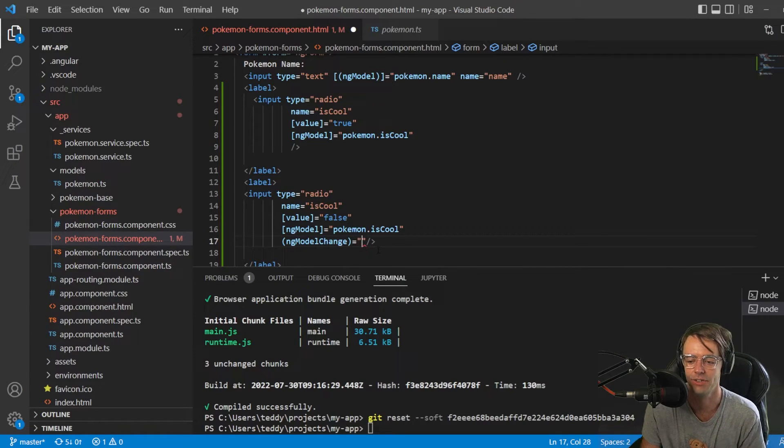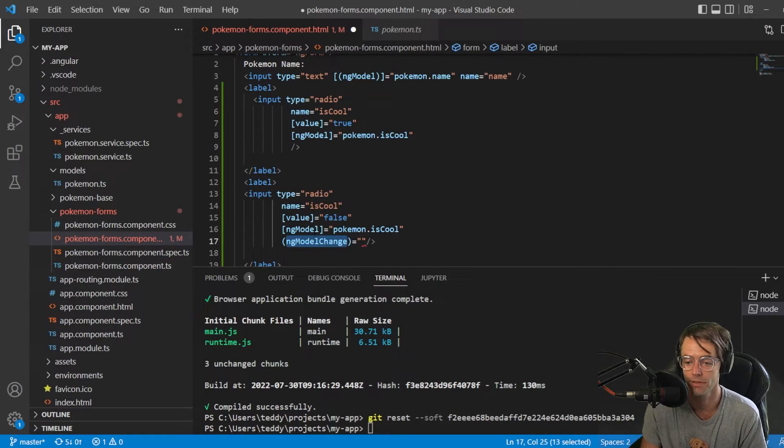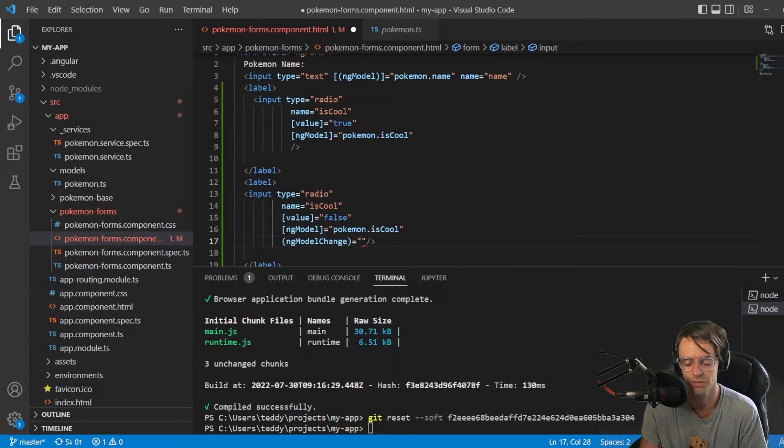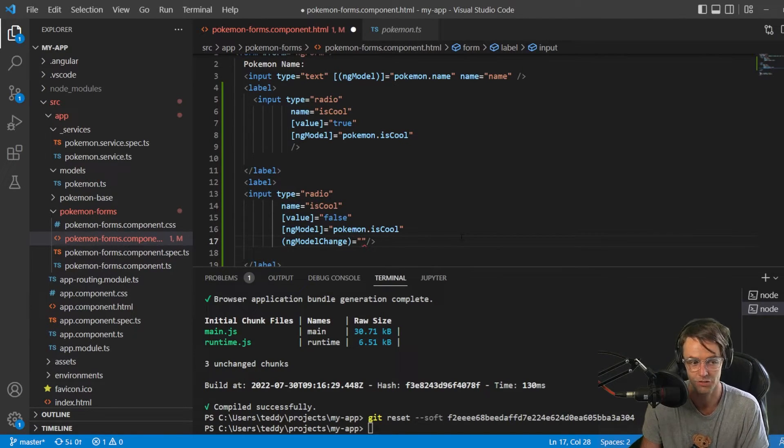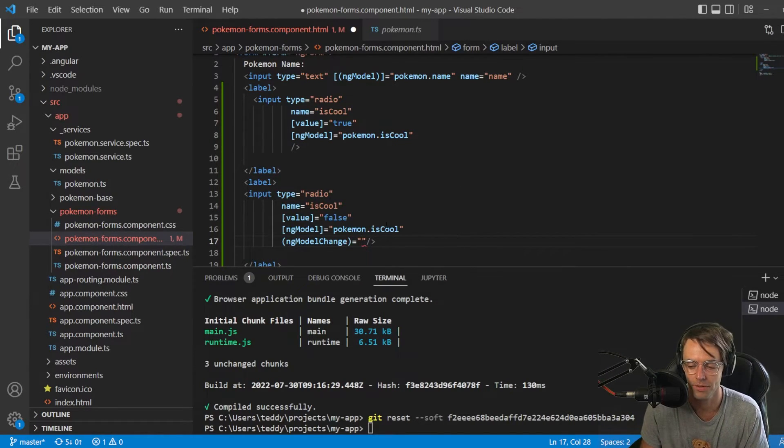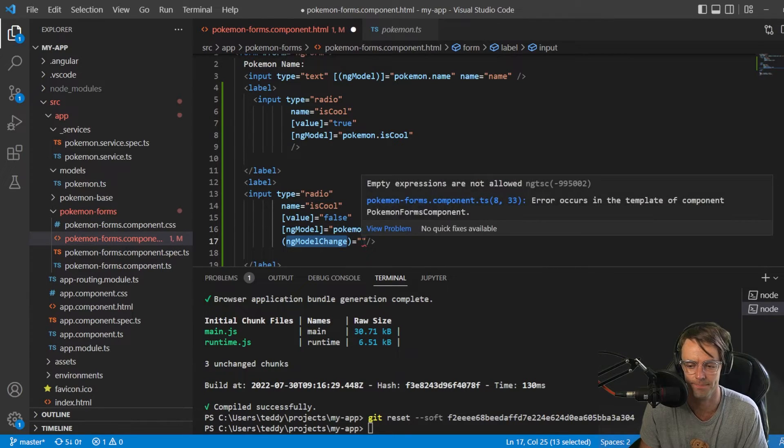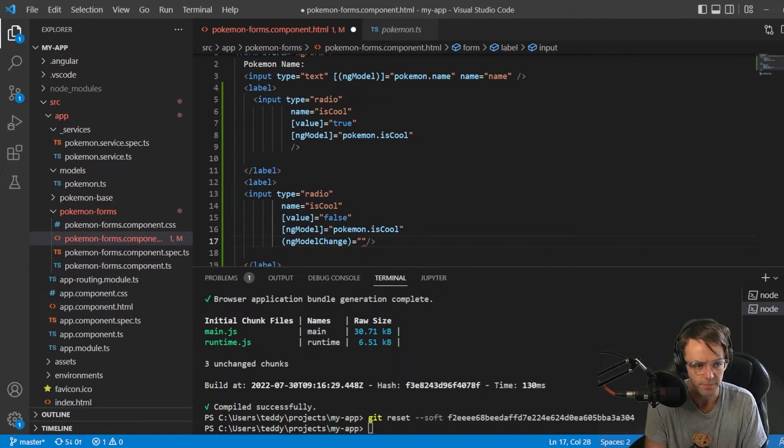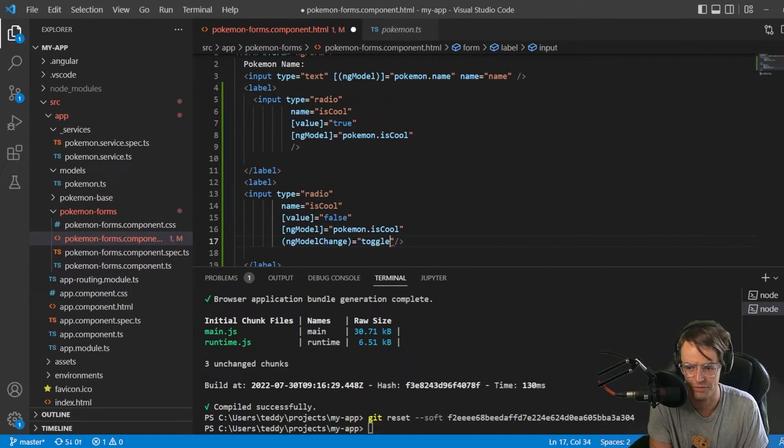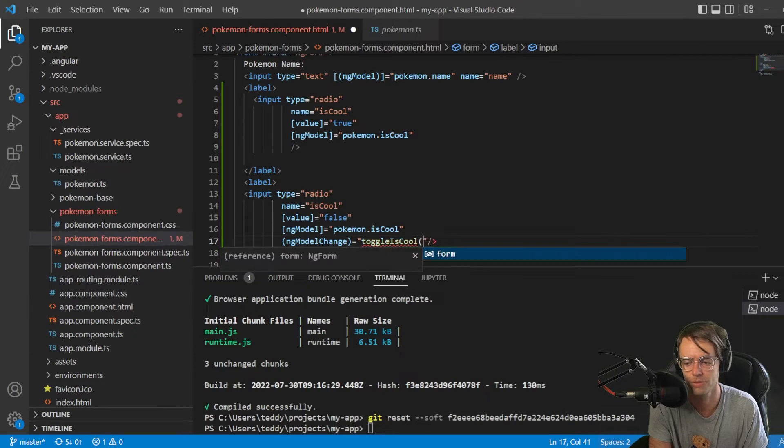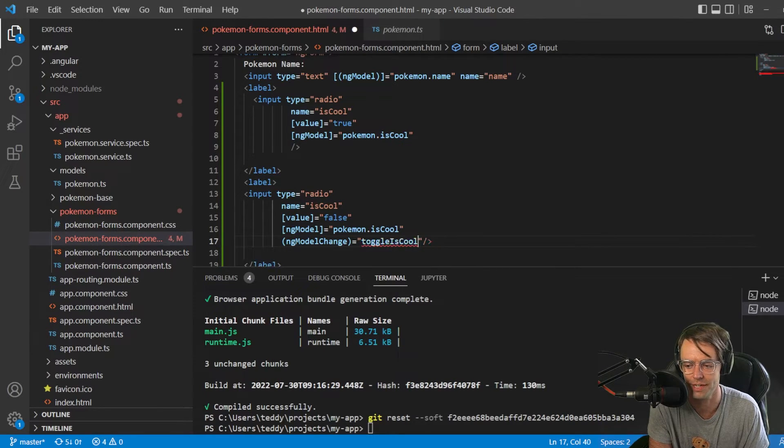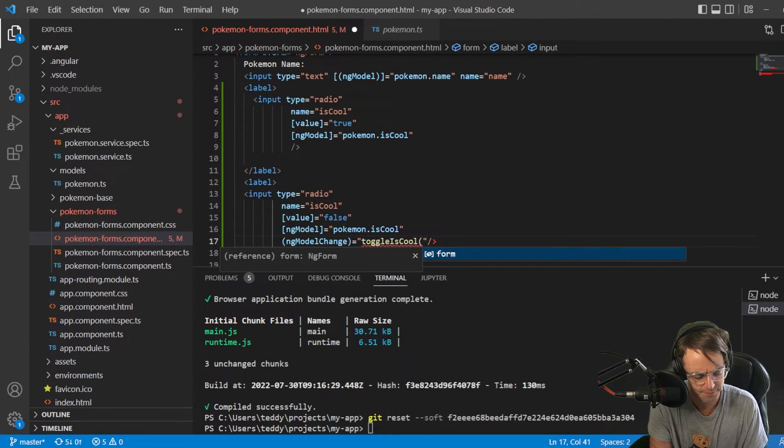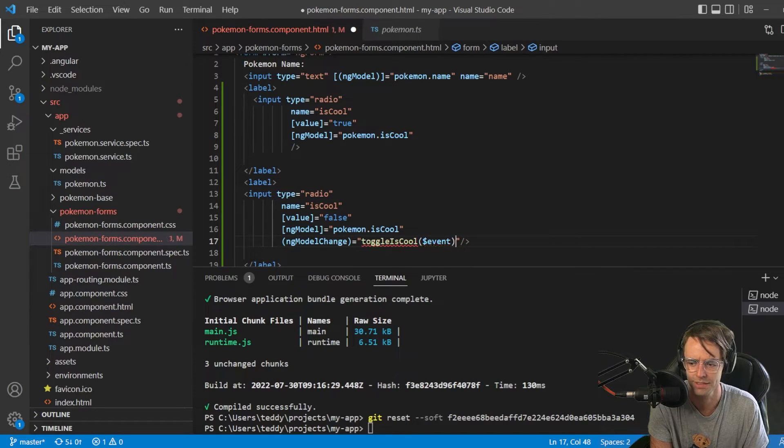And whenever you want to fire off an event when this model changes, Angular is like, hey, I got you. I know exactly what you want. Whenever this input changes or whenever there is some type of change in the model, it will fire off an event. And, okay, so, I'm going to go here. I'm going to go toggle isCool. And I'm going to go ahead and pass in this event right here.